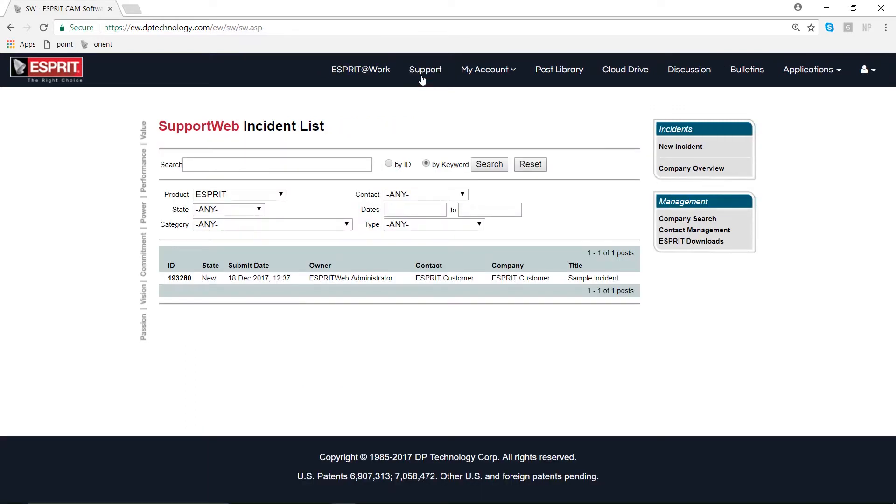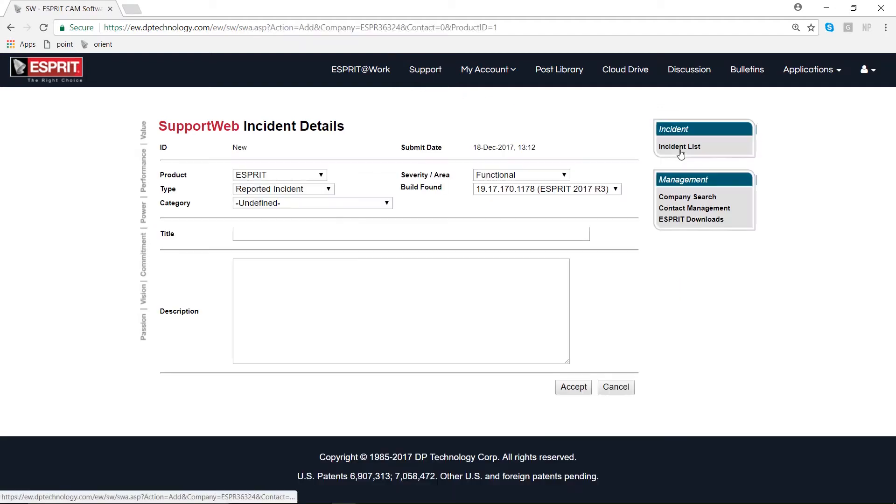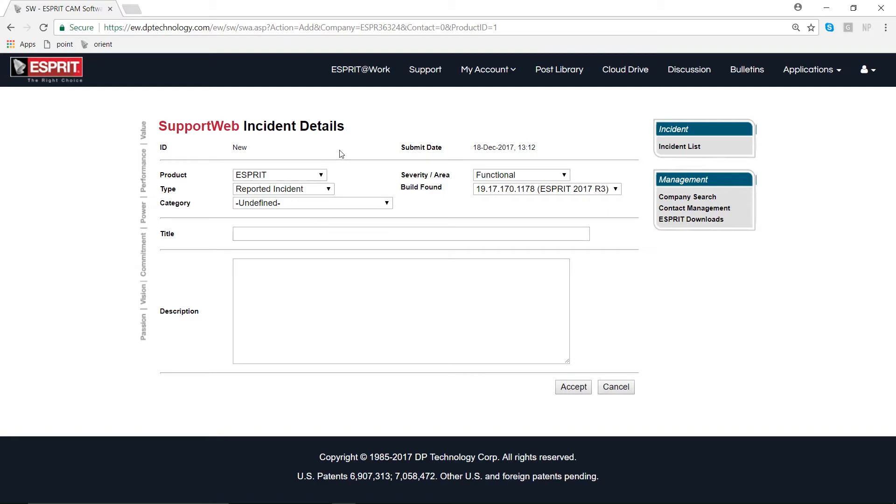At the top of this page we can see our title that says Support Web Incident Details. For now, the ID field will be labeled 'new' until we submit this incident by clicking Accept at the bottom of this page. At that point you will be given an ID number which you can reference later to easily sort through any previously submitted incidents.